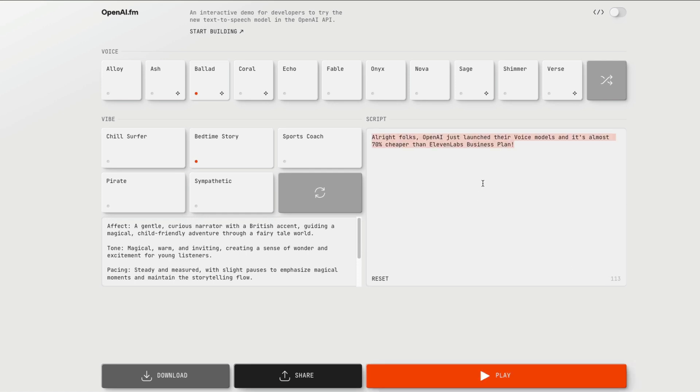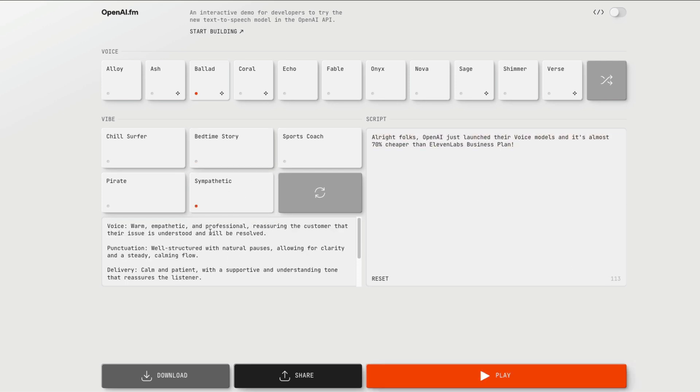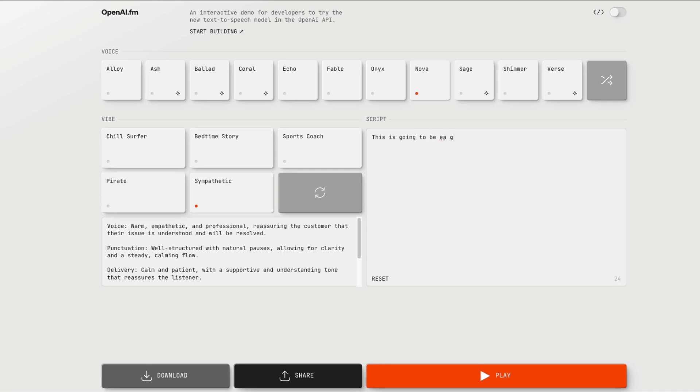So there are like a lot of things that you can do with this. That's a good thing. So you've got like a sympathetic voice here. You can just select any of this voice. And then I can say, this is going to be a great, great night. You need not worry. God is with you.